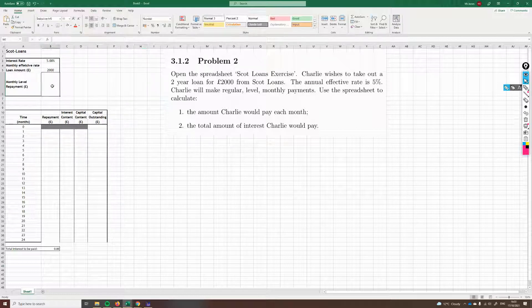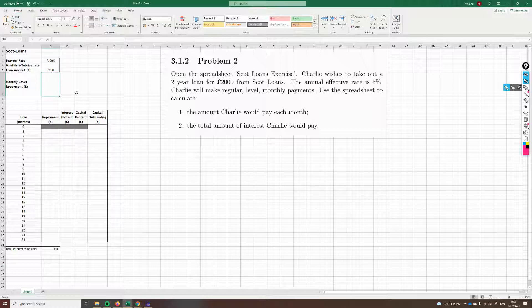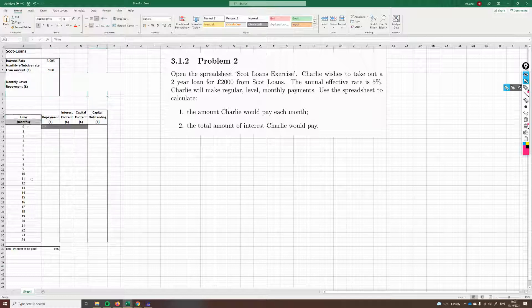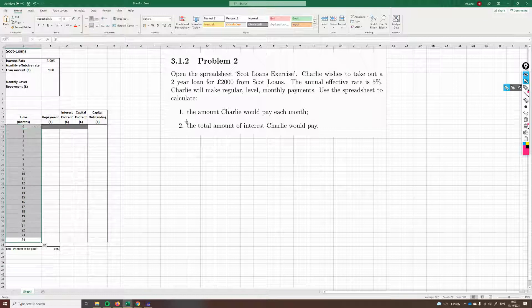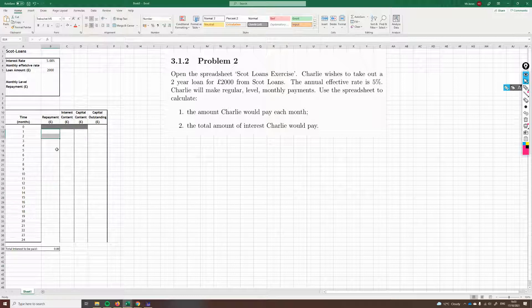And the monthly level repayment, well, actually, this is what we're trying to find out. This is the question, the amount Charlie would pay each month. We're given this, the time in months. We've got 24 months, which makes sense because we're told it's a two-year loan.